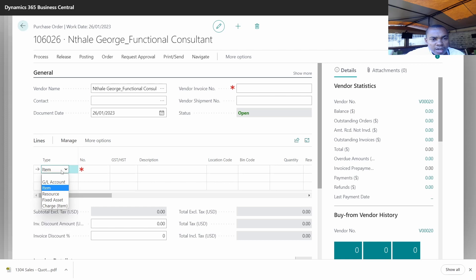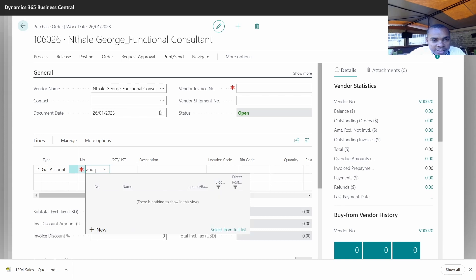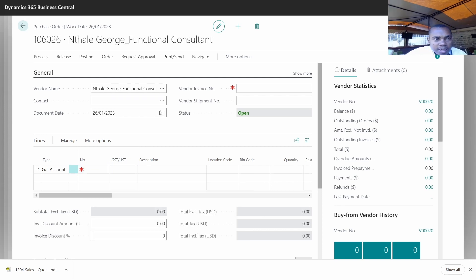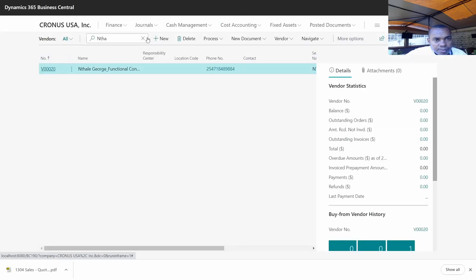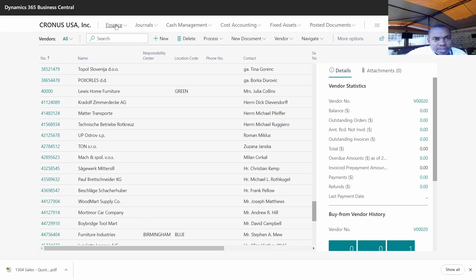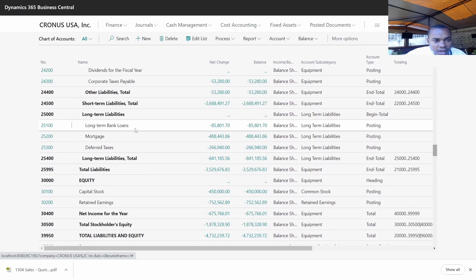Let's say we are paying something like audit service to this consultant. Under Type, you have to select the G/L account. Then I'll be able to select that account. The first thing is to confirm whether we have that account in the chart of accounts. As you can see, we don't have that account, so we need to go back to the chart of accounts and create it.